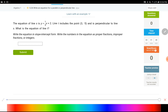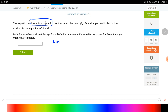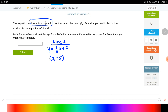So for this first problem, we have line s. What I know about this line is it has an equation of y equals one-third x plus two, and it has a point, which is (3, −5). Let me just set up what I have for line s.